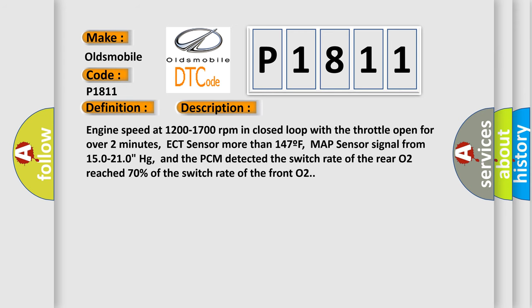Engine speed at 1200 to 1700 revolutions per minute in closed loop with the throttle open for over two minutes. ECT sensor more than 147°F. MAP sensor signal from 150 to 210 Hg. And the PCM detected the switch rate of the rear O2 reached 70% of the switch rate of the front O2.